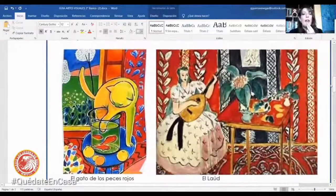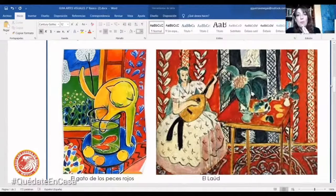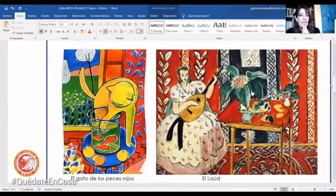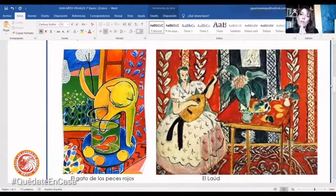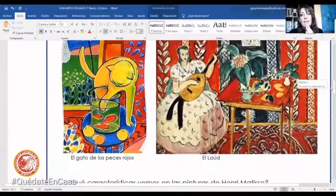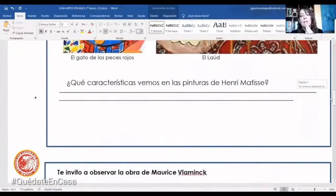Tenemos por otro lado 'El gato de los peces rojos'. Un gatito tratando de cazar unos pececitos con su patita. Ahí tenemos los colores muy fuertes, muy agresivos, que llaman mucho la atención. También quiero que se fijen en las líneas: hay muchas líneas negras ahí que definen esta forma, eso también es algo muy importante del expresionismo. Y en la imagen que tenemos al lado, se llama 'El laúd'. Ahí tenemos a una mujer tocando un instrumento antiguo en una sala antigua también, con colores muy fuertes. Todas esas imágenes son de Matisse, Henry Matisse, que fue este artista bien importante que tuvo este movimiento.